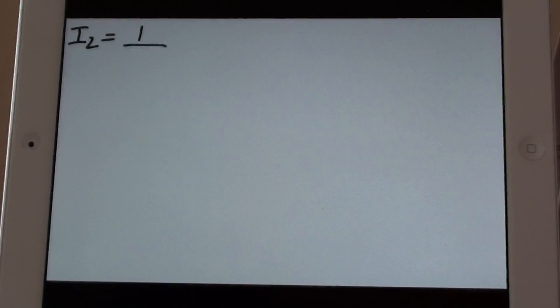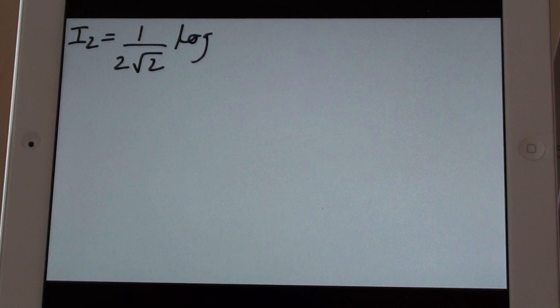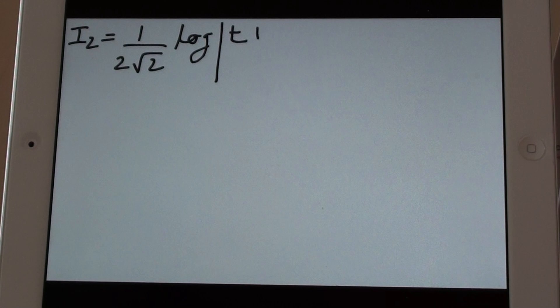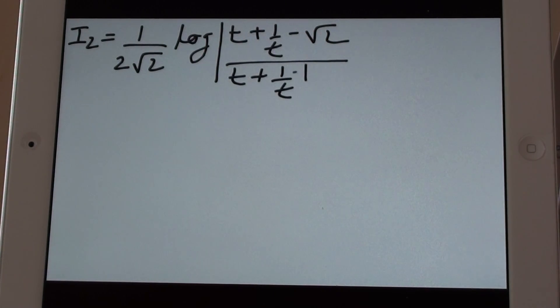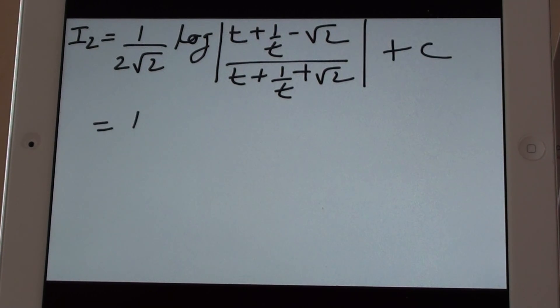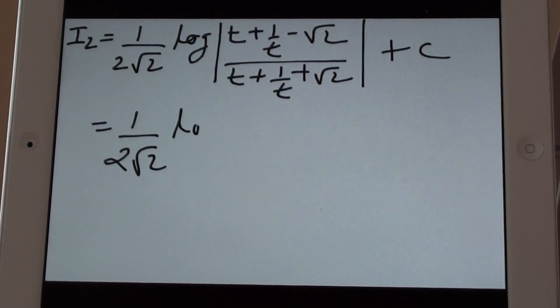Substituting v back as t plus 1 upon t, I2 becomes 1 upon 2 root 2 times log of mod (t + 1/t minus root 2) upon (t + 1/t plus root 2), plus c. We then substitute t as root tan x.